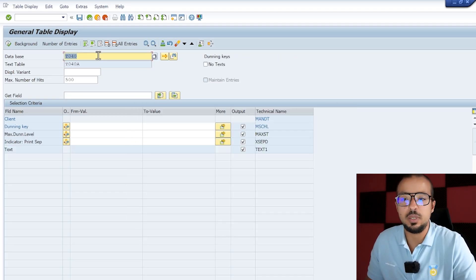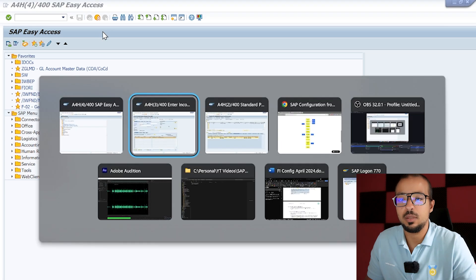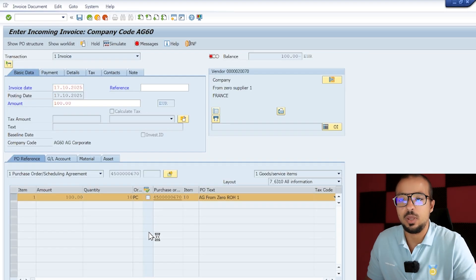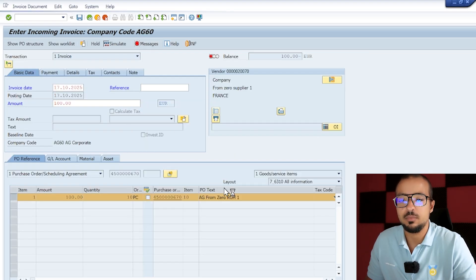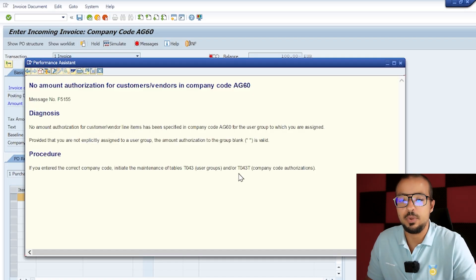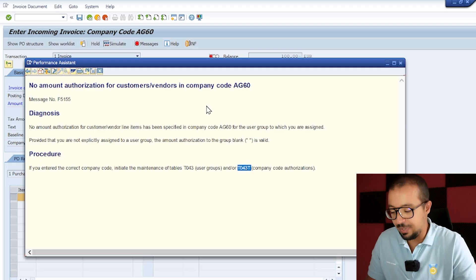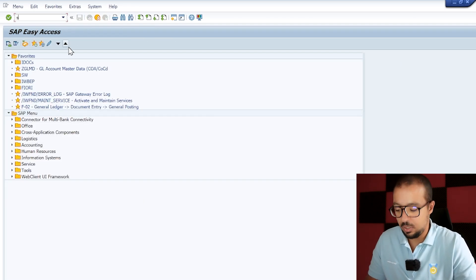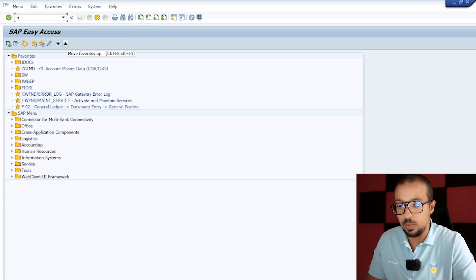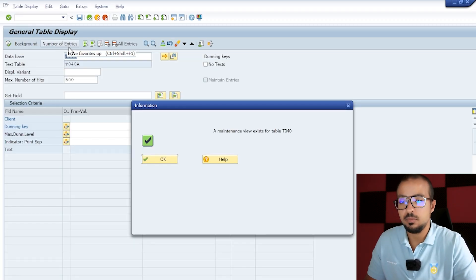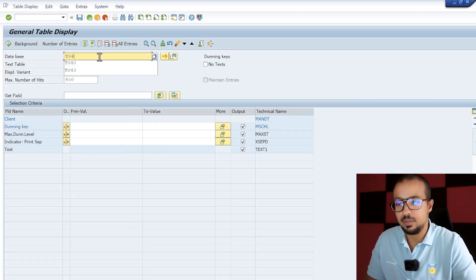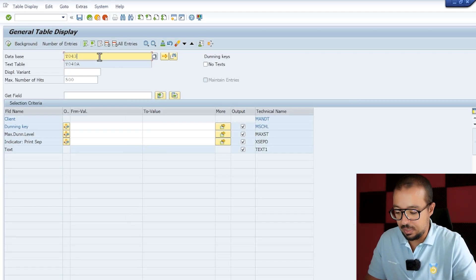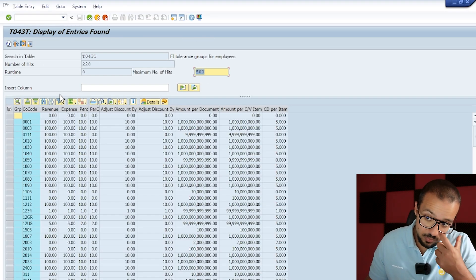This table will have the username and the tolerance groups. I know that there is a tolerance group that's empty that will apply to any username that's not assigned here, so this is not our issue. What is the other table that was in the error? Let's go back and look again in the message. There is another company code that's mentioned here, so T043T.